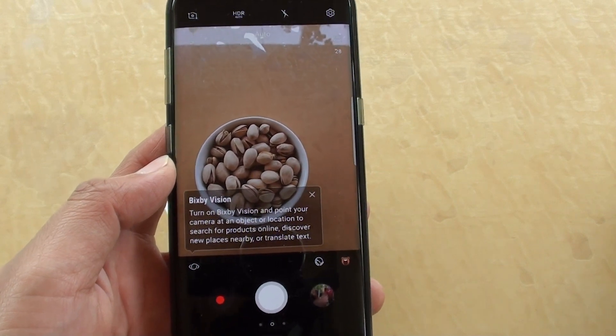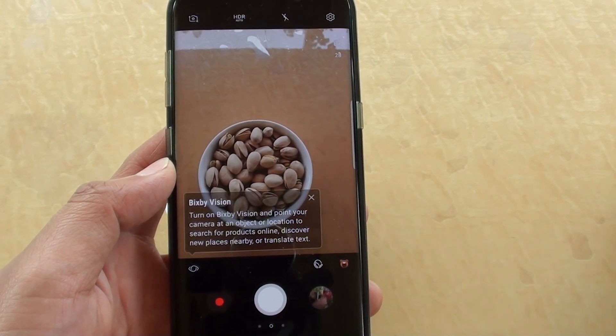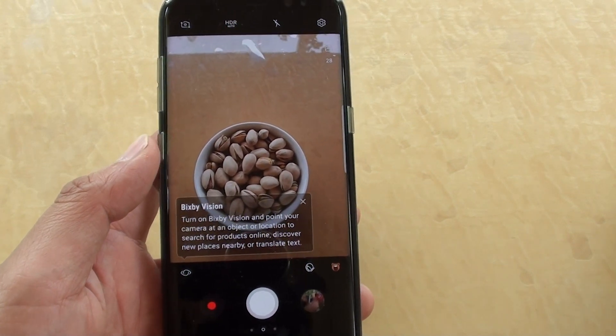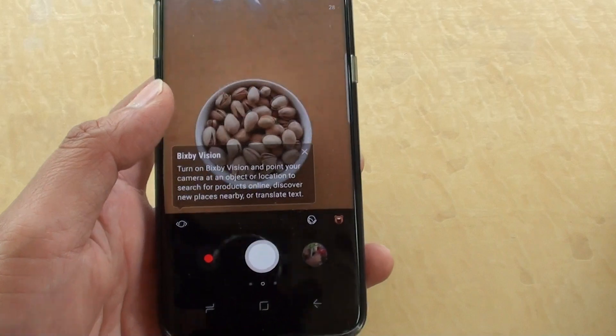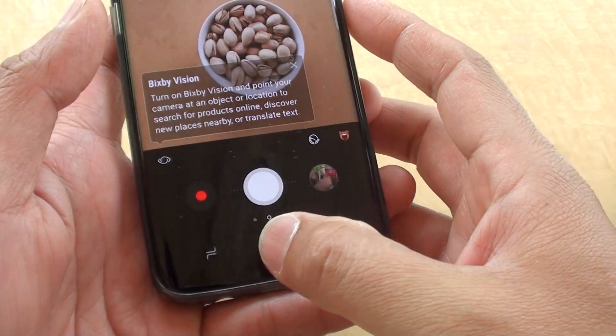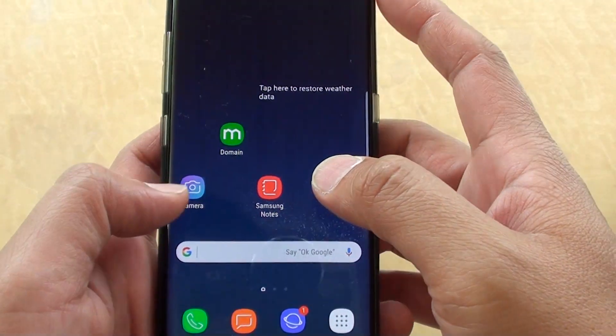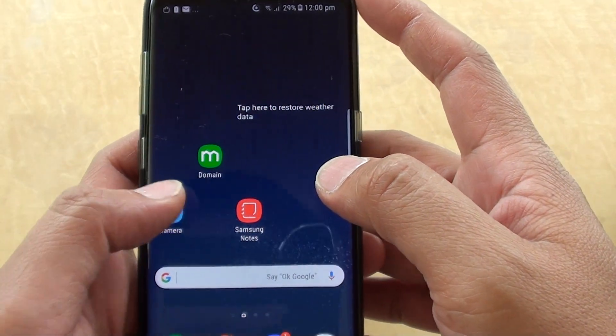How to take an Animated GIF photo on your Samsung Galaxy S8. First tap on the home key to go back to your home screen, then launch the camera app.